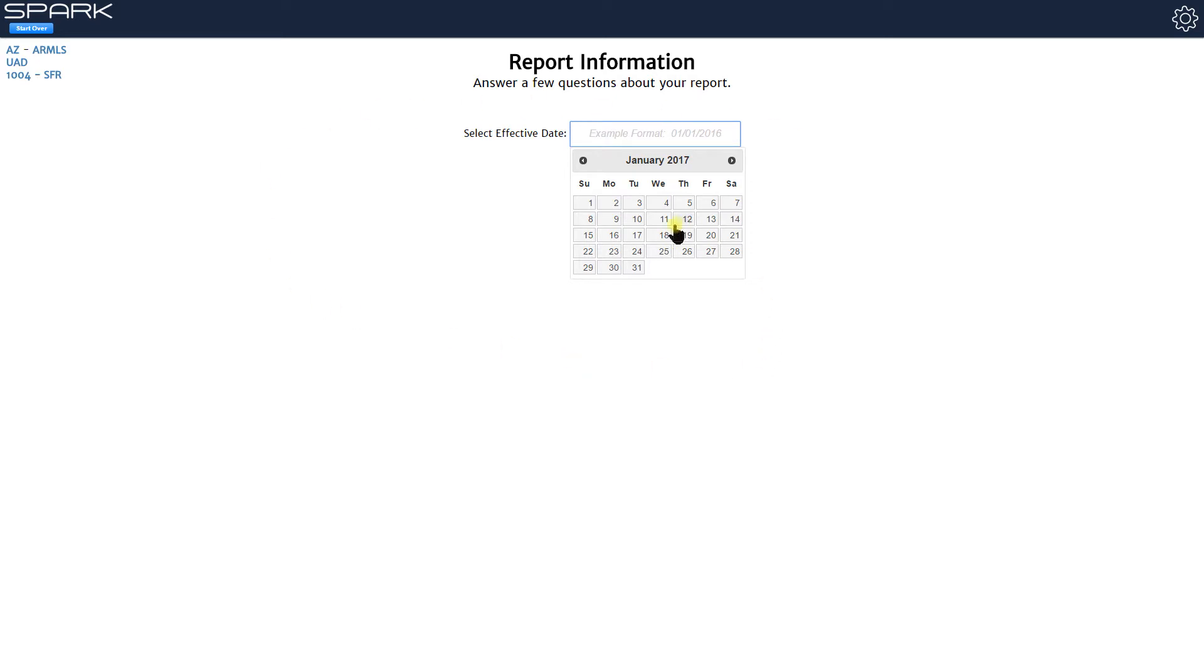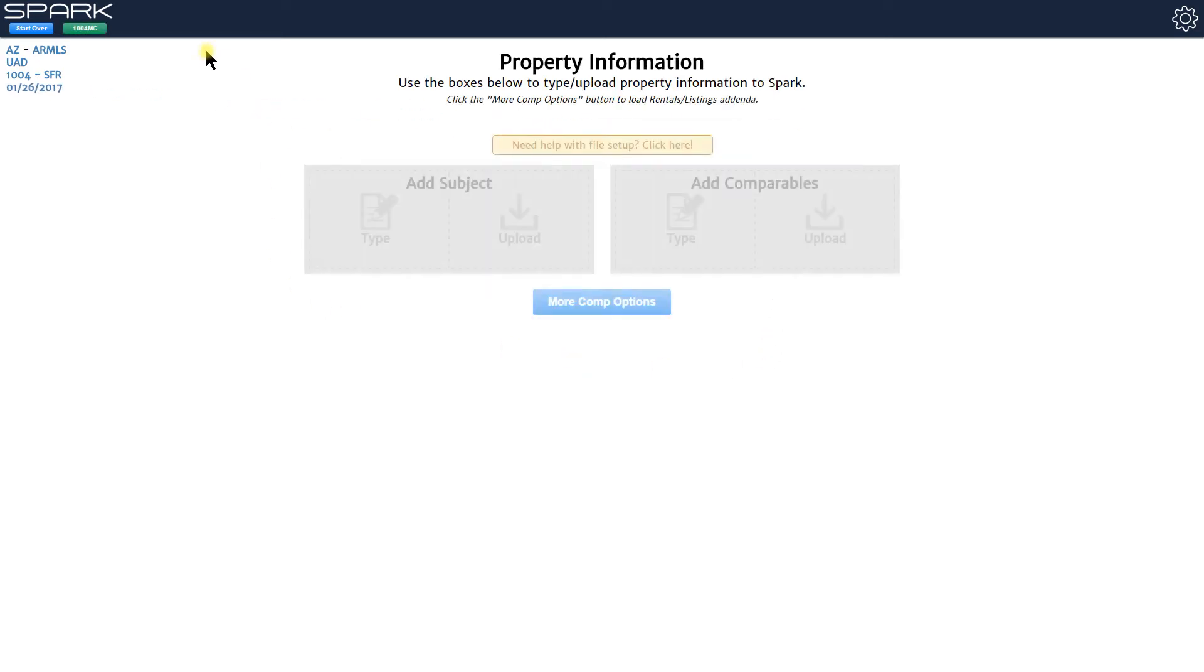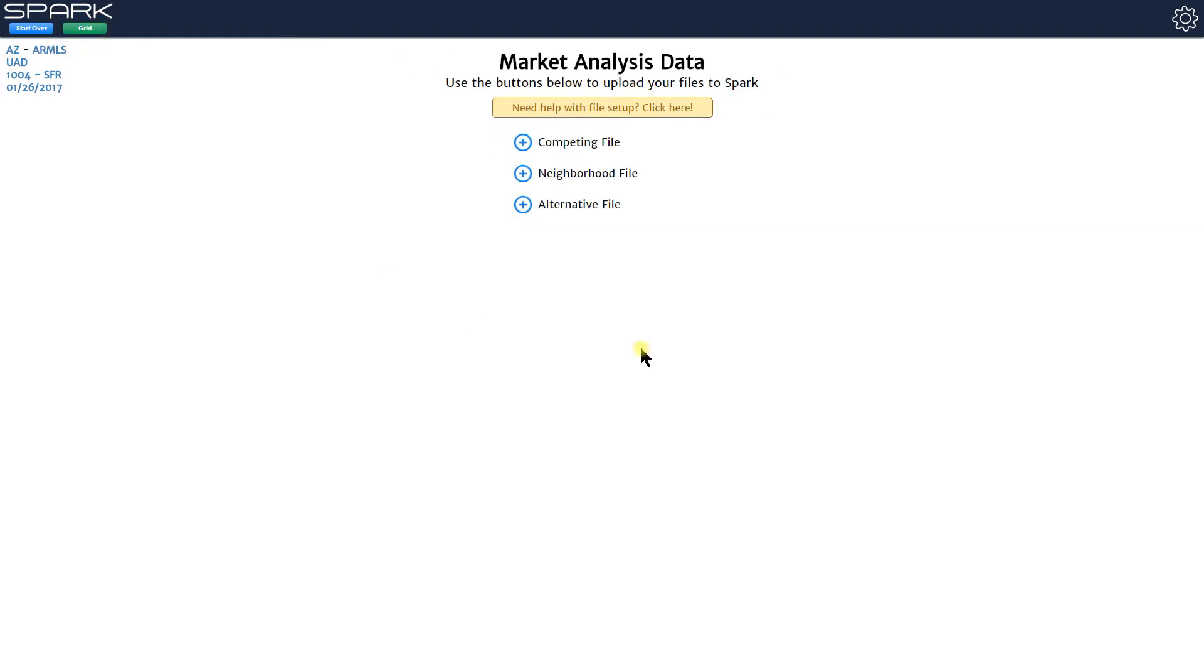Once you enter in your effective date to Spark you're going to see this green button appear and you click that to switch over to the market conditions side of Spark. I'm going to click that now you can load in your files.